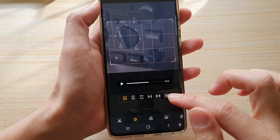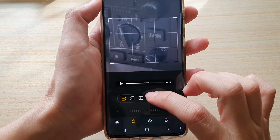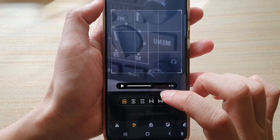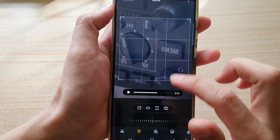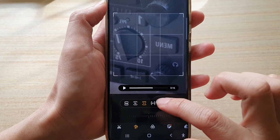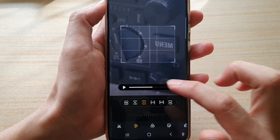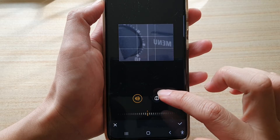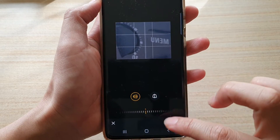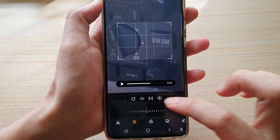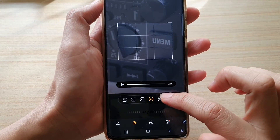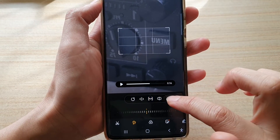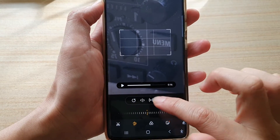You can also choose a preset: one to one, which is a square; four to three; or 16 to nine. So I'll just go back to 16 to nine, or you can choose full.